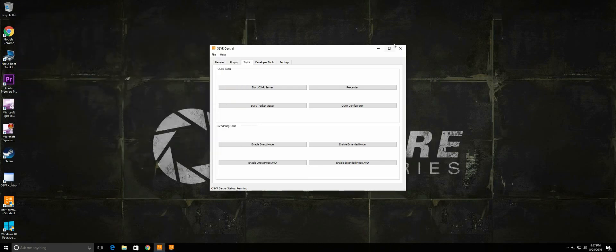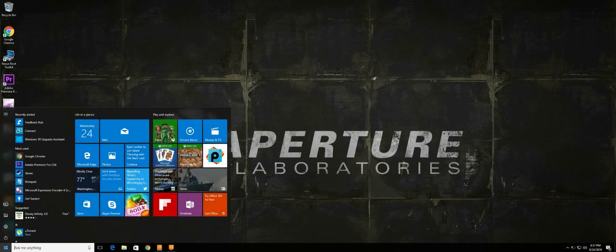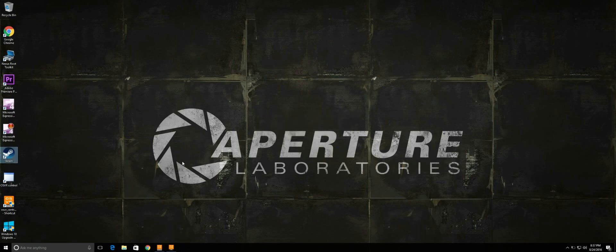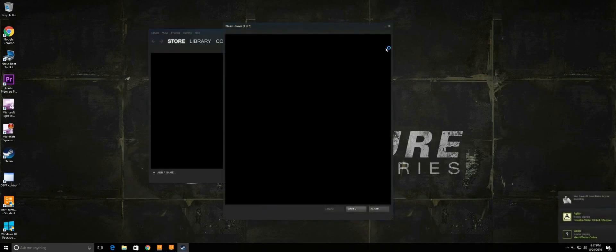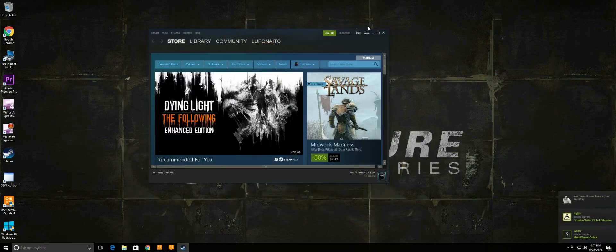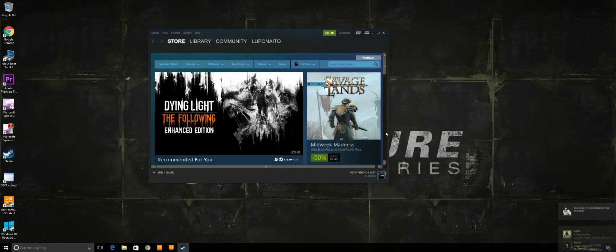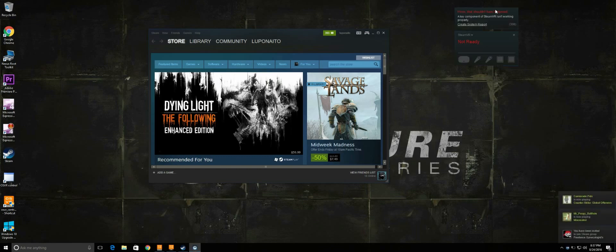I'm going to go ahead and minimize this now and open SteamVR. As you can see I'm getting the component 308 error.